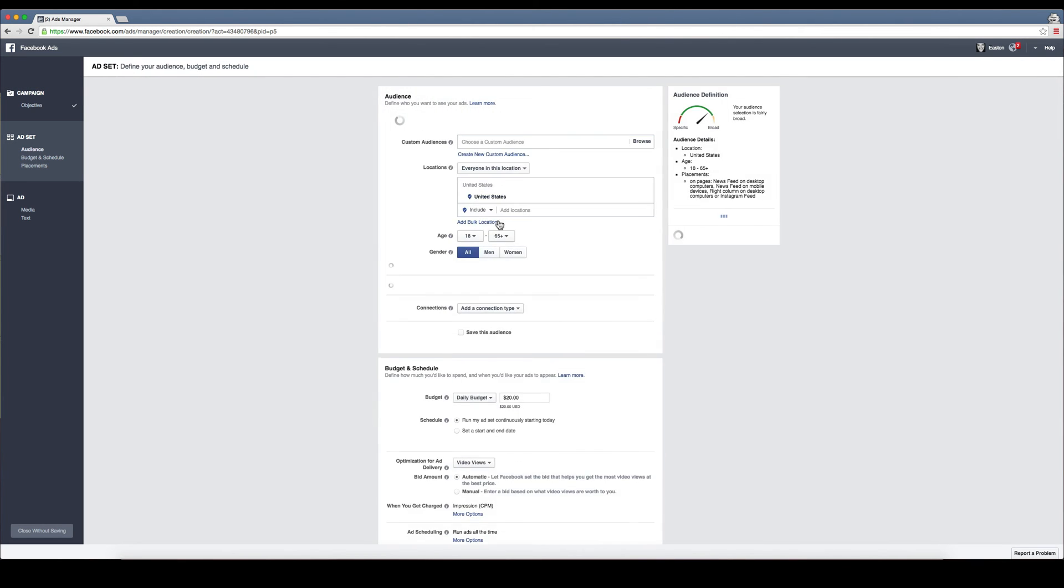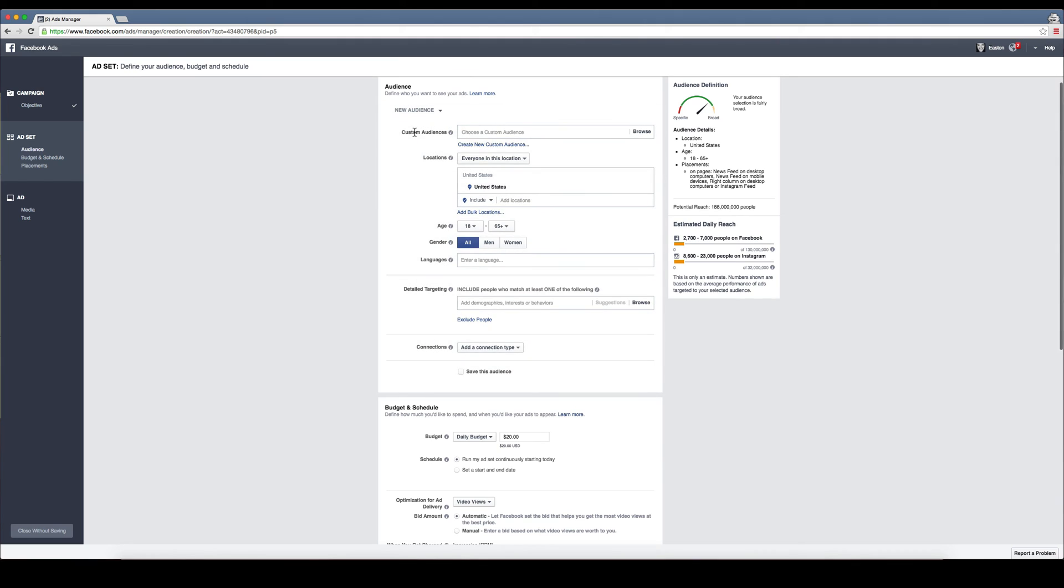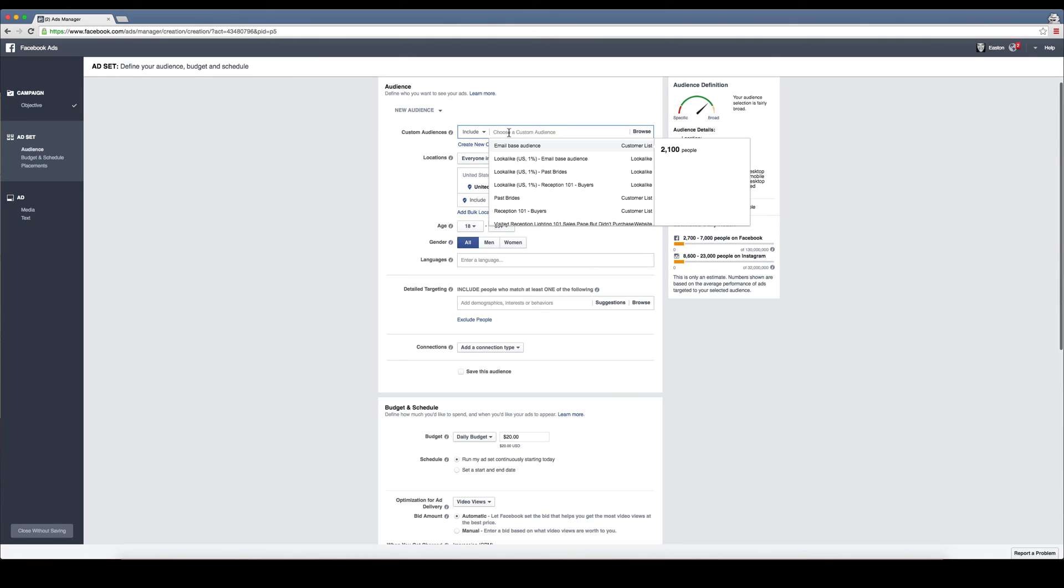Basically what you did is you created that audience of past brides. When you click on here, you're going to see it automatically pop up. Here's my past brides. I can advertise directly to them if I wanted to, or I can just use the look-alike past brides.